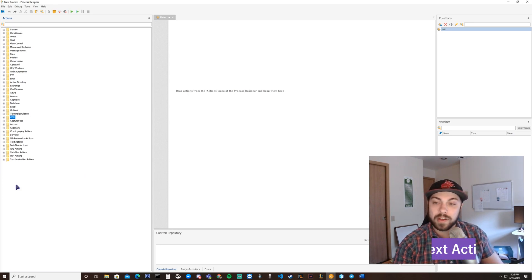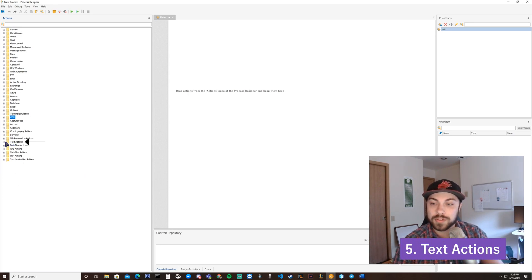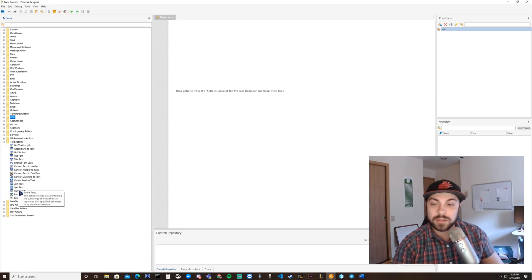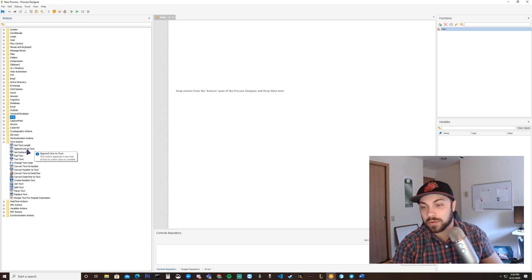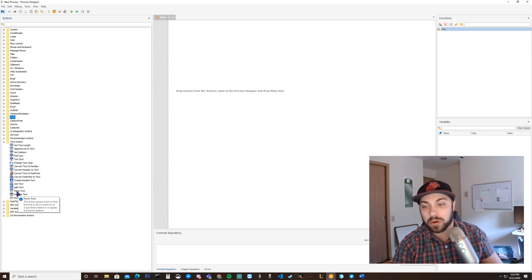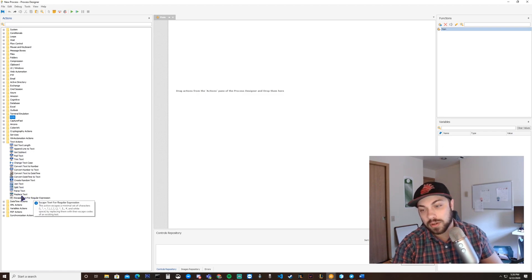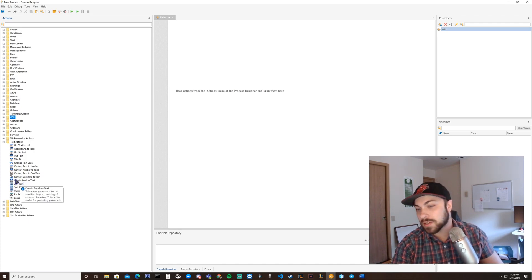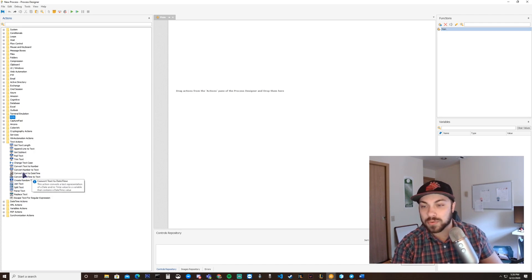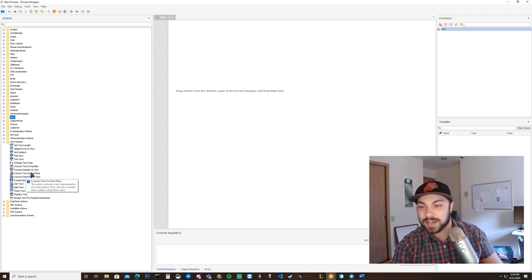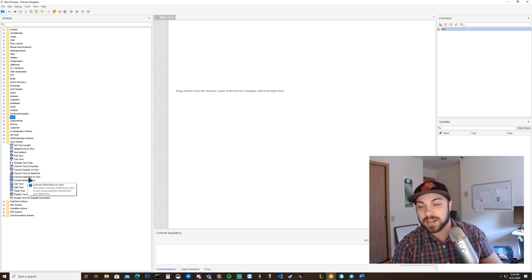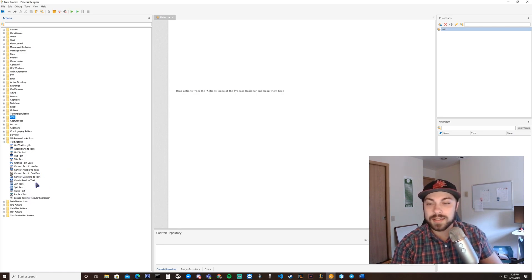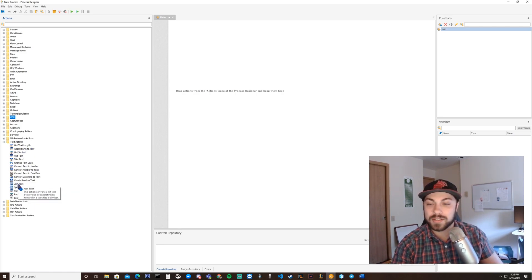Number five on our list would be the Text Actions folder. Inside of the Text Actions folder, you have a various array of things that you can do. You can parse, split, join text, replace text, convert text to date time, date time to text. This is essentially where you fix all of your text elements.